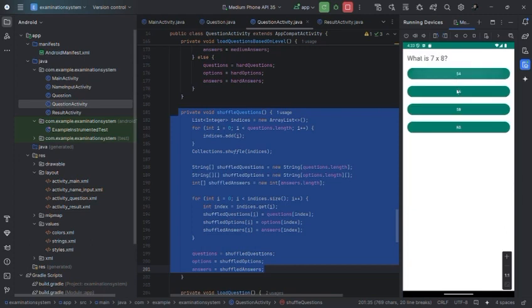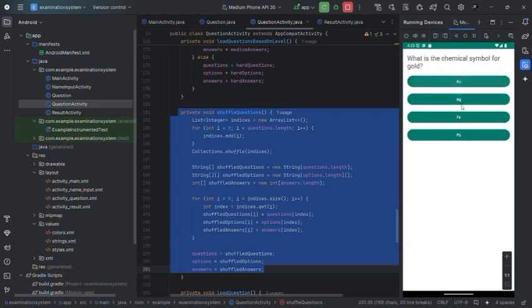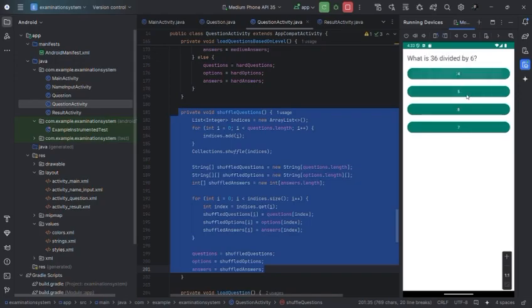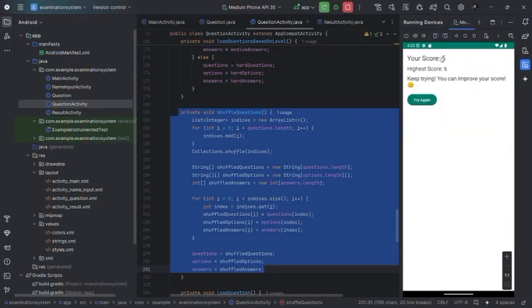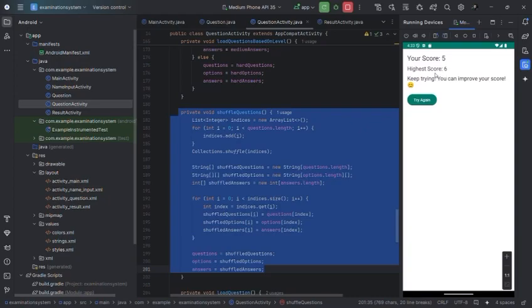You can see the questions are shuffling one by one. After giving the exam, you can see the score which the user gets. Right now, I am getting a score of 5. The high score is 6.